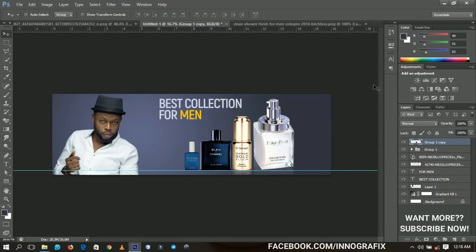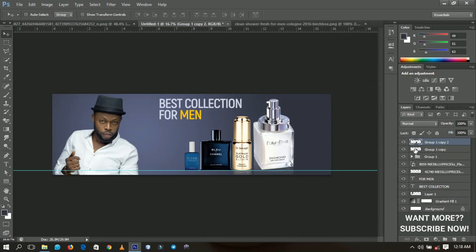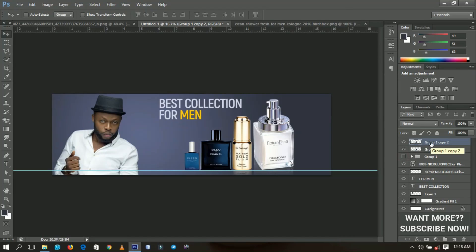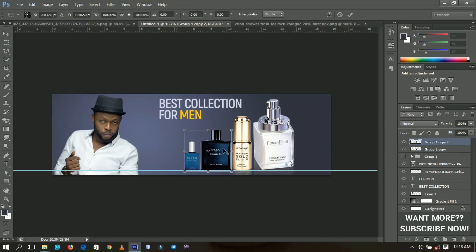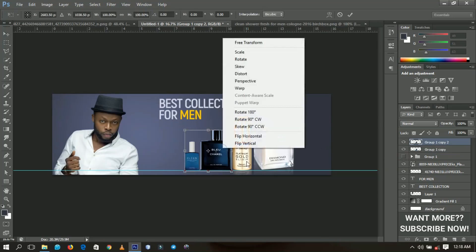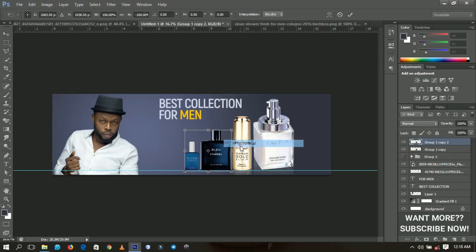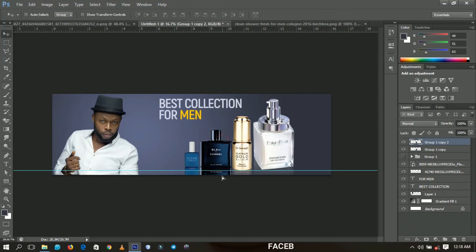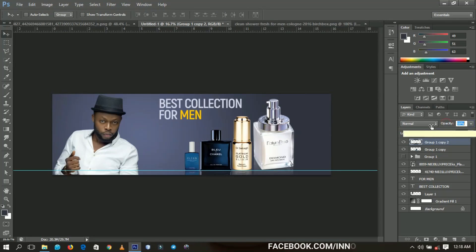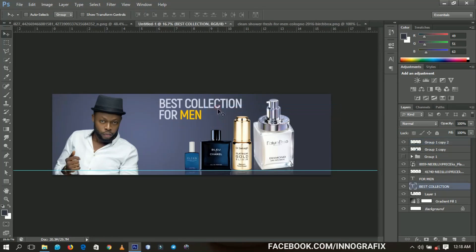The second duplicate that we made, press Ctrl+T and then you flip it vertical. Over here you bring it right beneath it and then you decrease the opacity very low to about 50 percent. And that's it. Next I can decide to copy this particular text.